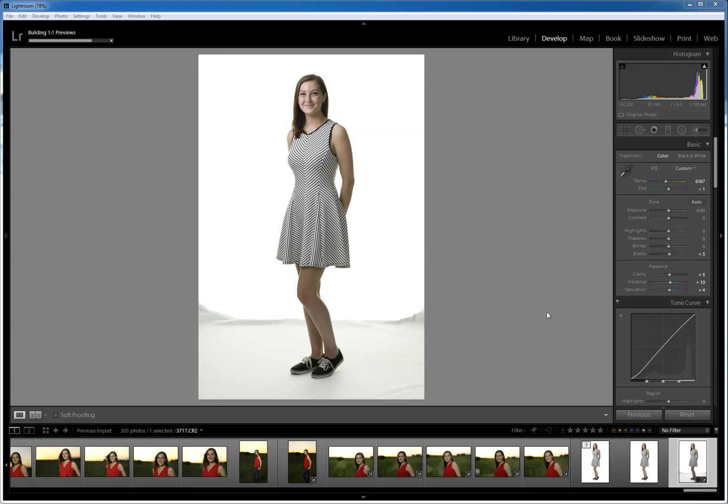Hey everybody, Michael Mowbray here. I'm sitting here working on editing a senior session, I'm in the midst of importing into Lightroom when I saw this high key shot and there's something I wanted to show you, which is a quick hack in case you don't quite get your high key lit properly.